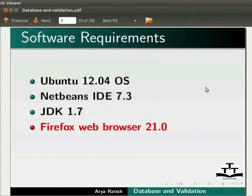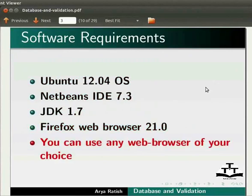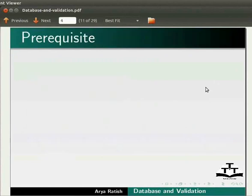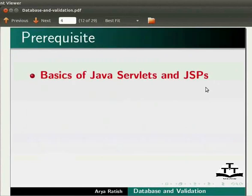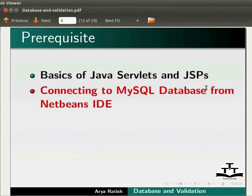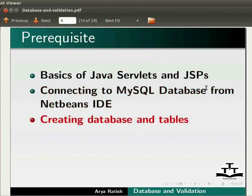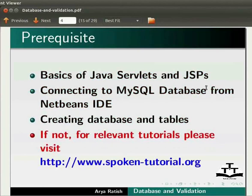You can use any web browser of your choice. To follow this tutorial, you must have knowledge of basics of Java servlets and JSPs, connecting to MySQL database from NetBeans IDE, and creating databases and tables. If not, for relevant tutorials, please visit our website.